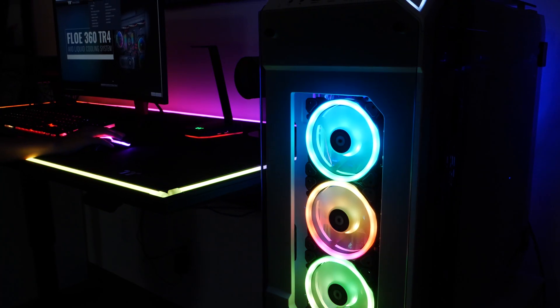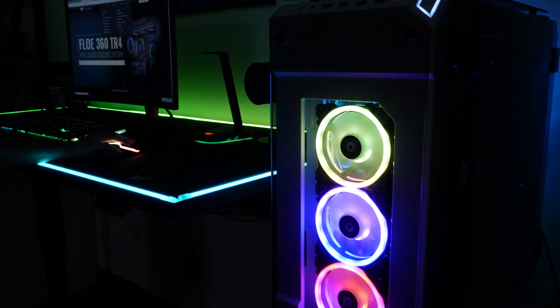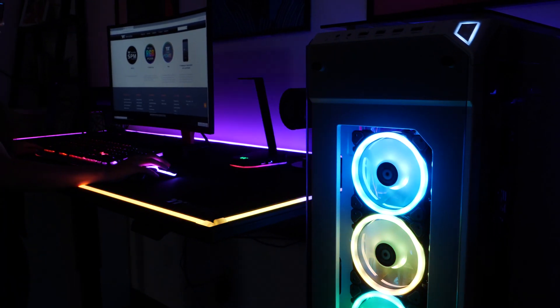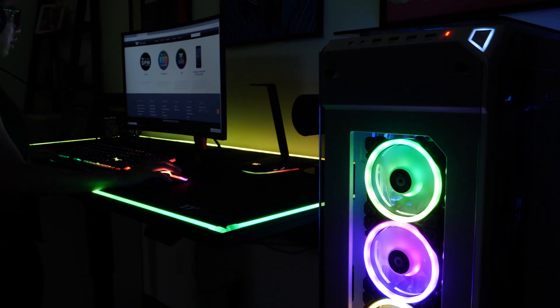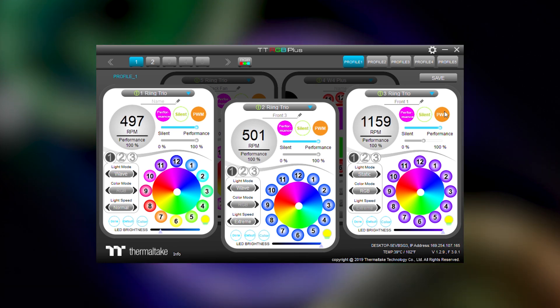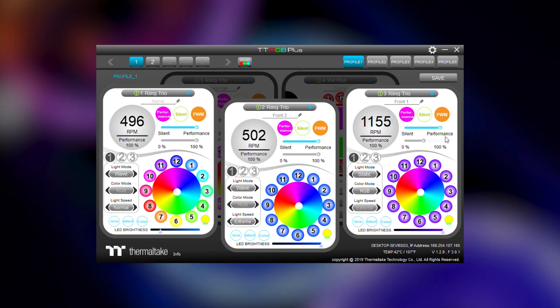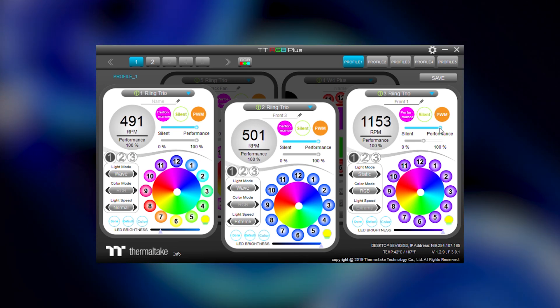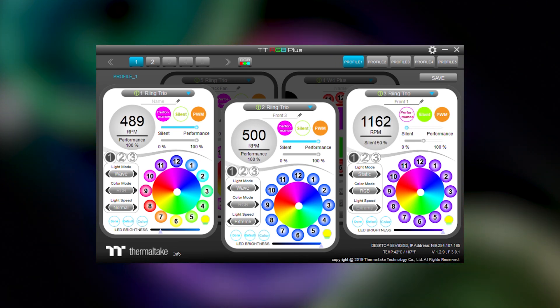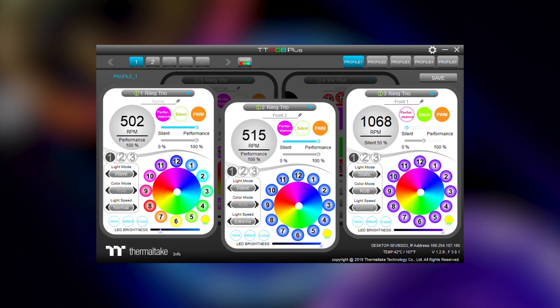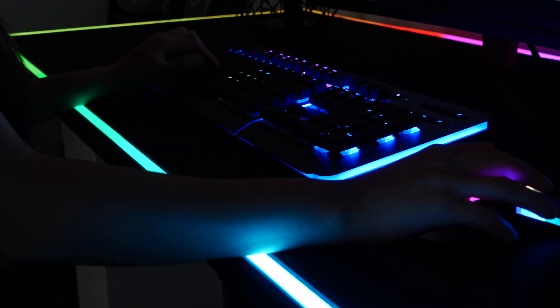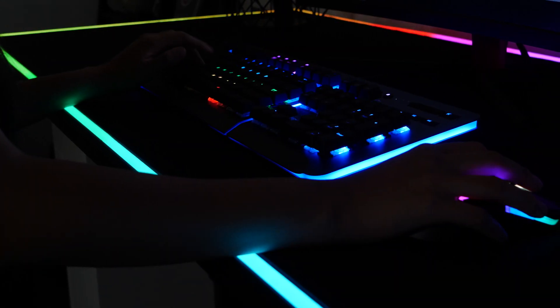For those who are looking for more performance, fan curve settings are also included with TTRGB+. Use one of two curve presets, or take complete control and tinker with your own fan settings based on what you want.